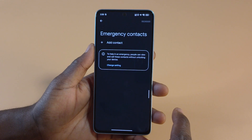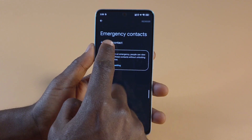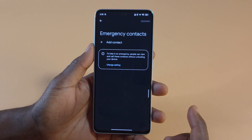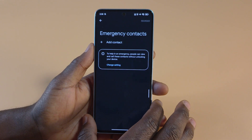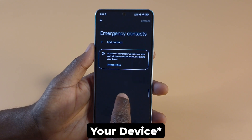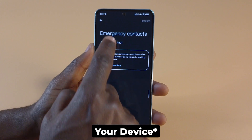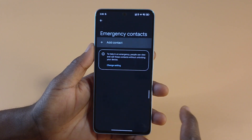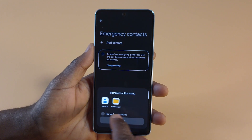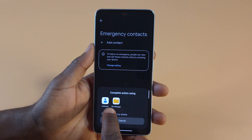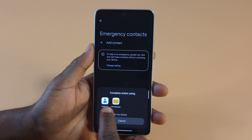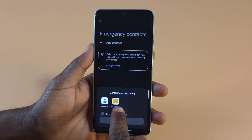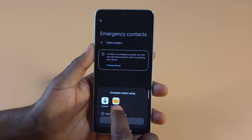Tap it and you should be able to add contacts here. You can only add contacts saved to this device. If you tap on Add Contacts, it's going to give you the option to choose between Contacts or the File Manager.